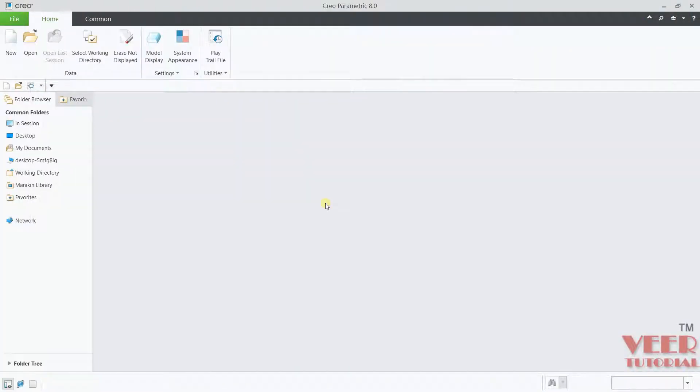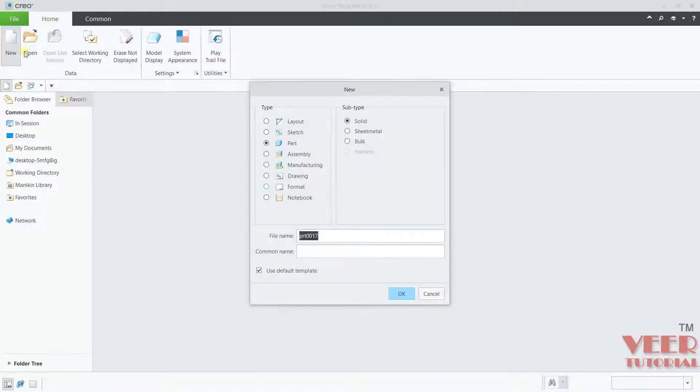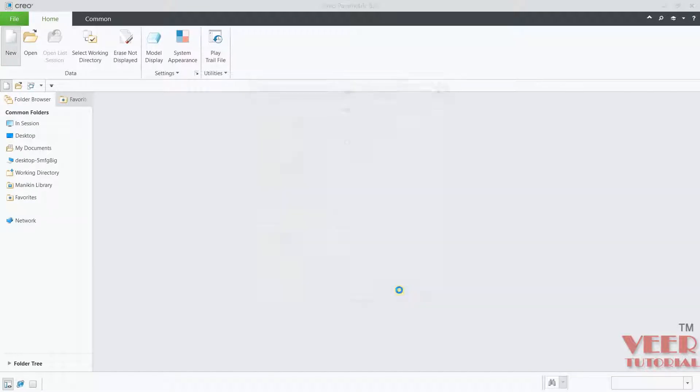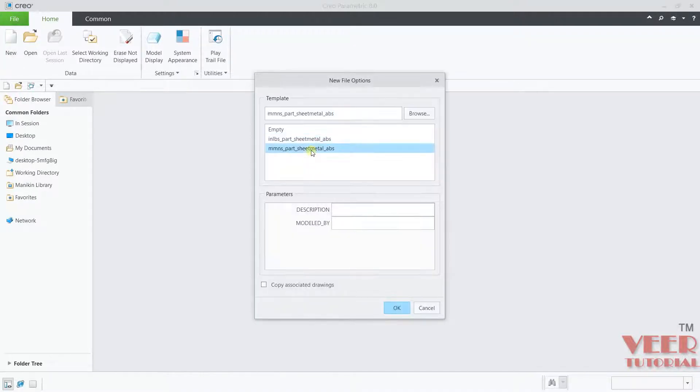In this lecture, we are going to continue the sheet metal and we are going to learn about sketch form. I will go to sheet metal from here, go to a new sheet metal part, select MMNS units.